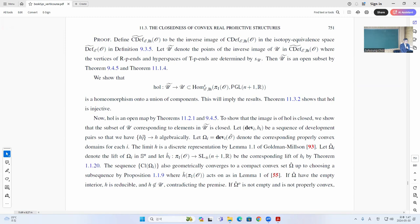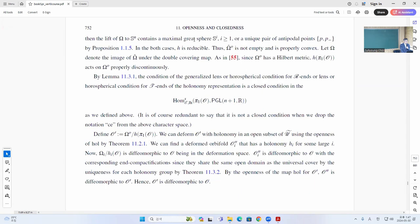We have some sequence of elements so that h_r converges to h. So if this combines to some compact convex set, that's pretty clear, but if it has empty interior, then h is reducible. But the thing is that we require these to be s, so it's not reducible. So it's not empty and it's not properly convex. In the non-properly convex case, there is some maximal great segment in the boundary which is uniquely determined. So this is where h also has to act, so it's not going to be reducible again. So that's another contradiction.